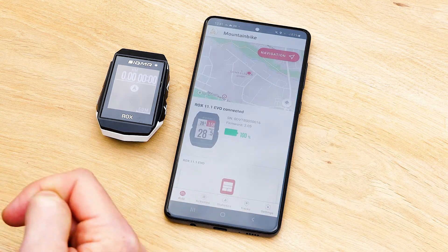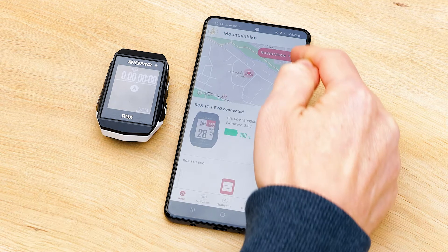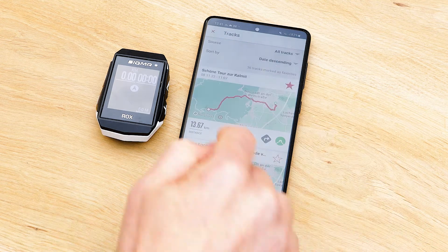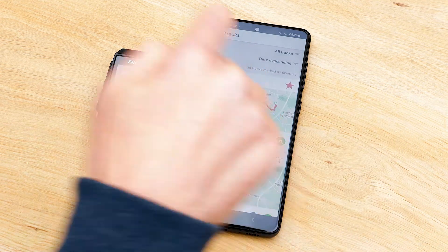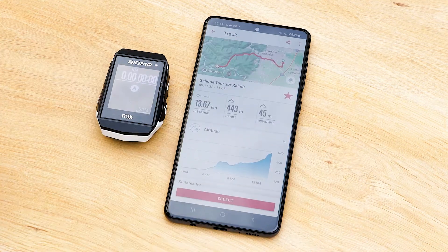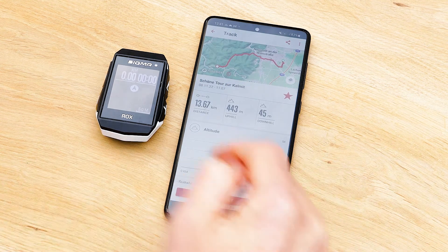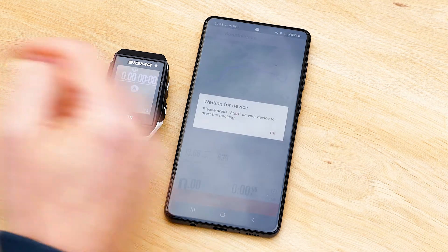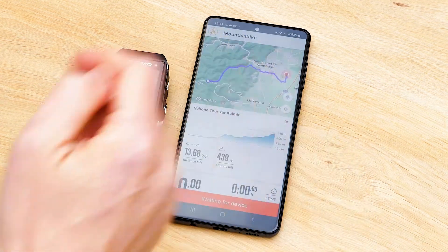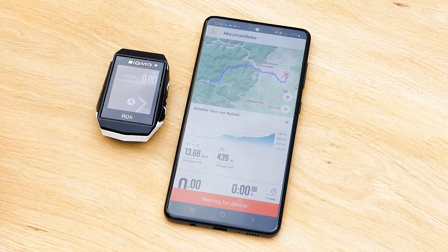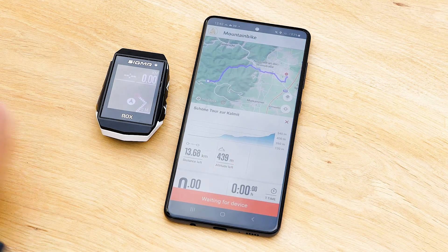If you go to the right menu, select Navigation and then My Tracks, you can select the track you would like to ride. Push the select button and the track will automatically transfer to your device, including the turning guidance.